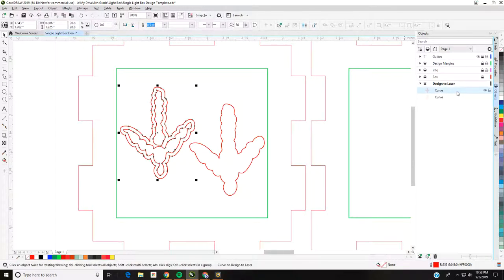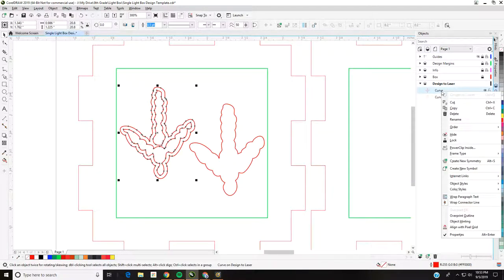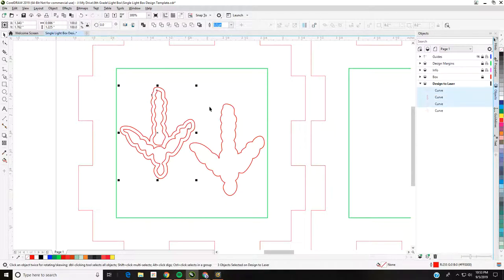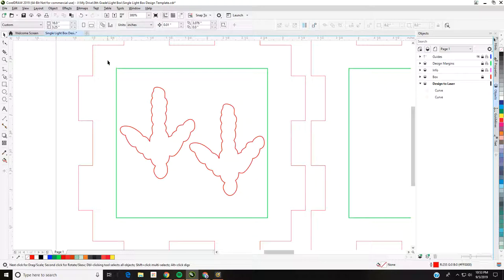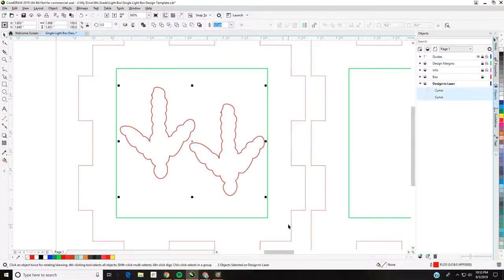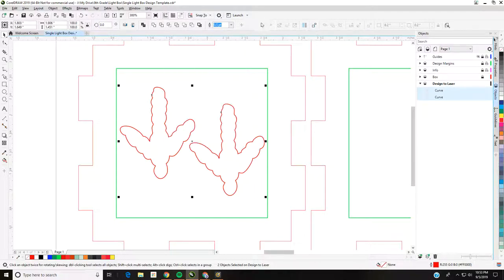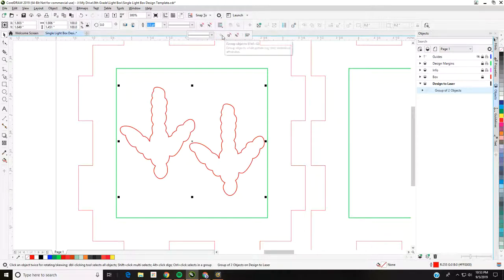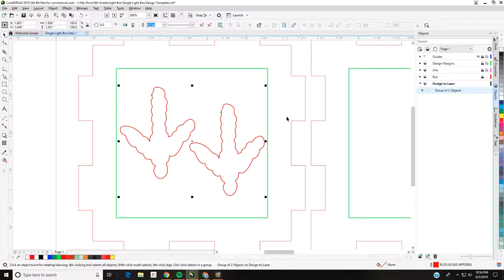I'll do the same thing on the other shape — break apart curve, select the portions I don't want, and delete. Now I'm on the Pick tool — the plain arrow. I'm going to select both of these outlines. I want to group them — I can see the Group option here — and group them together. Now the group shows up in the objects panel and it becomes one solid thing instead of two separate feet. You can see in the Objects docker that it's now a Group of Two Objects.